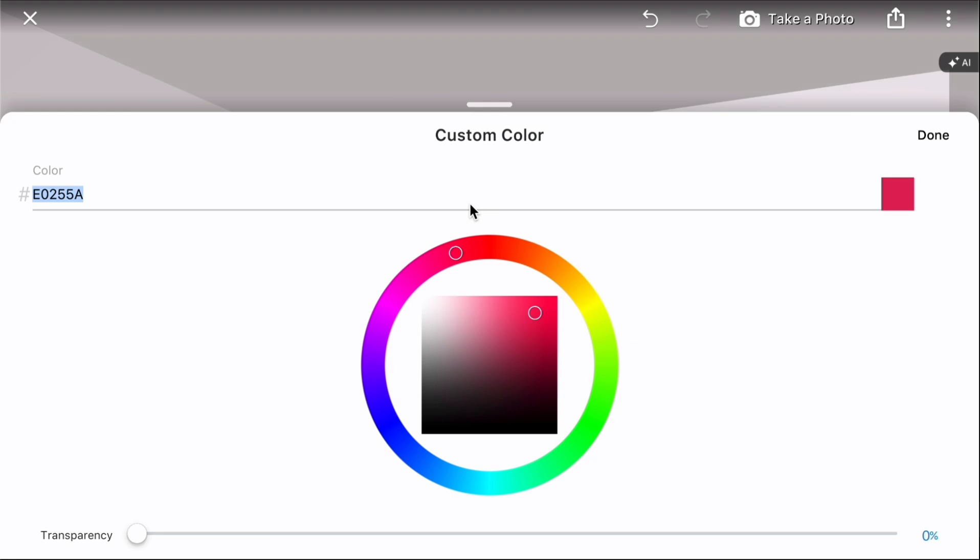A hex code is a six-digit sequence representing colors in a format that computers can understand and display. It shows how much red, green, and blue are in the color.